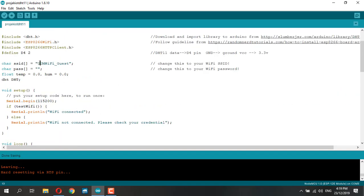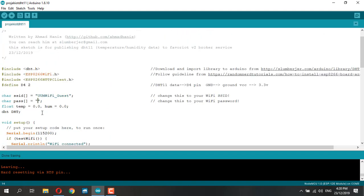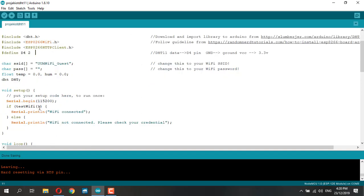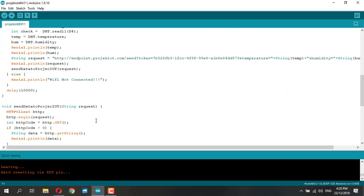Connect your DHT11 data signal to D4, VCC to 3.3V, and GND to ground. That's it.